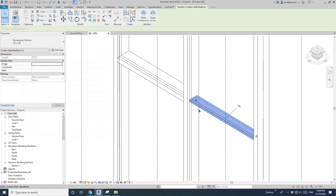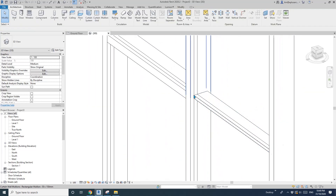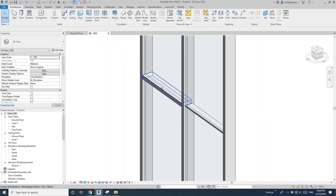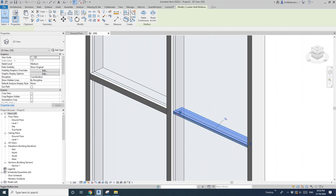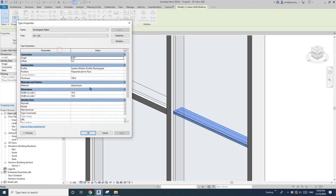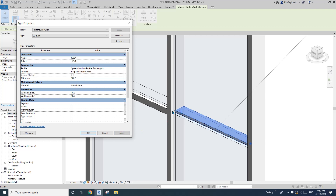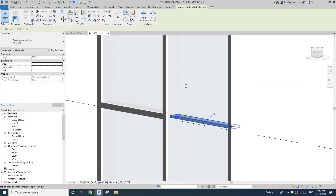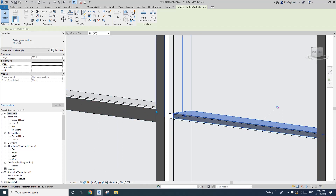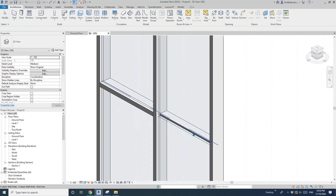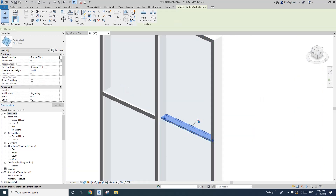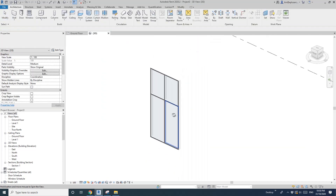We probably want to shade where the glass is, and we probably want it to offset a little bit. So Edit Type, offset 25, Apply, then in the other direction, negative 25. So now what we want is to add this mullion profile on the side of this one. Now just pin it to change it back to the default.